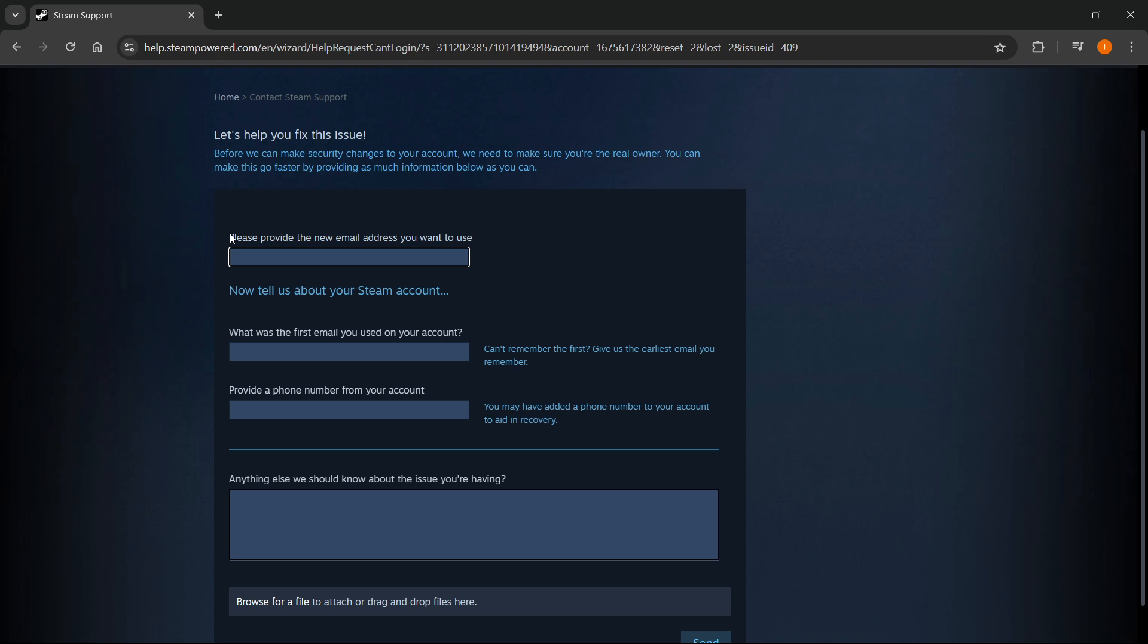Over here, first, you should provide the new email address you want to use. So you want to actually put in the new email you would like to basically change, the one you currently have access to and would like to have as the new email.